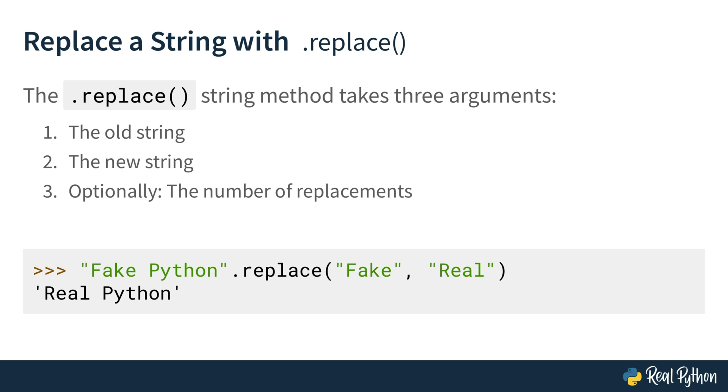Anyway, there is one important detail here. Although the Python shell displays the result of replace, the string itself stays unchanged. Let's explore what this means.